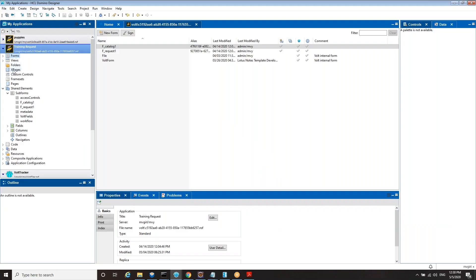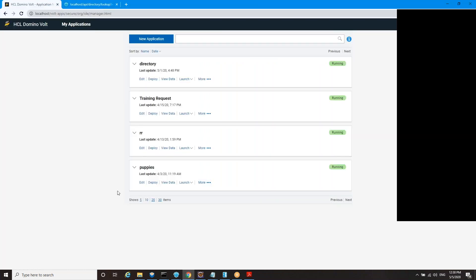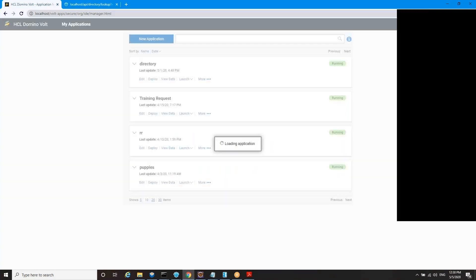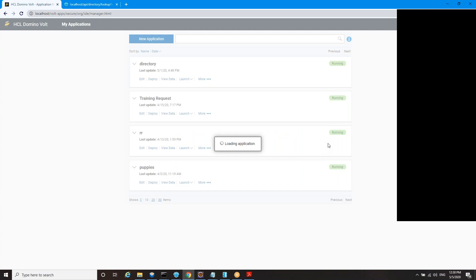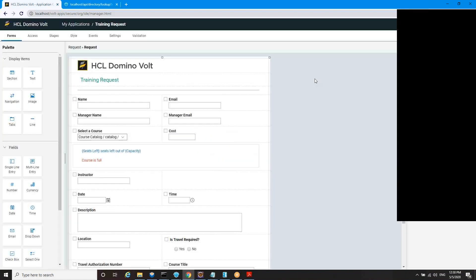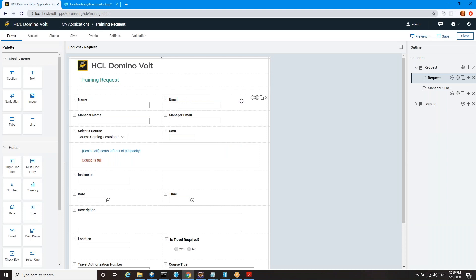Now, Training Request is one of our sample apps that you've probably already seen. But just in case you haven't, let's just peek at it in Volt. This is the Volt application UI. I can edit this application. It's already been deployed. But we're just going to take a quick look at it so we can do some comparisons.